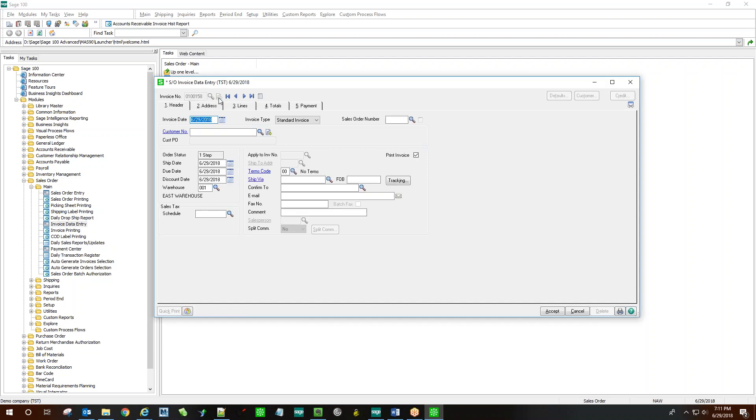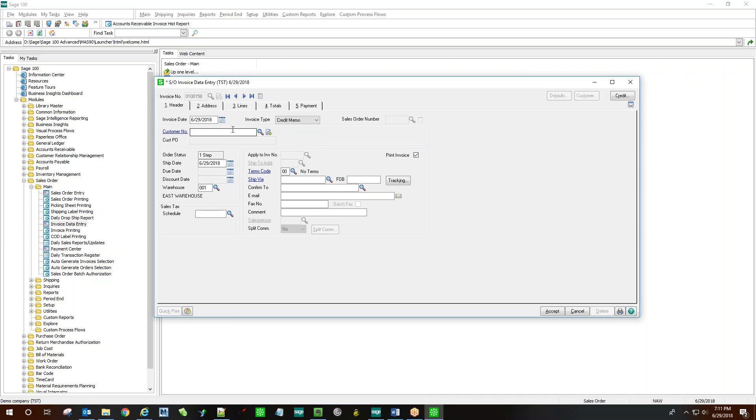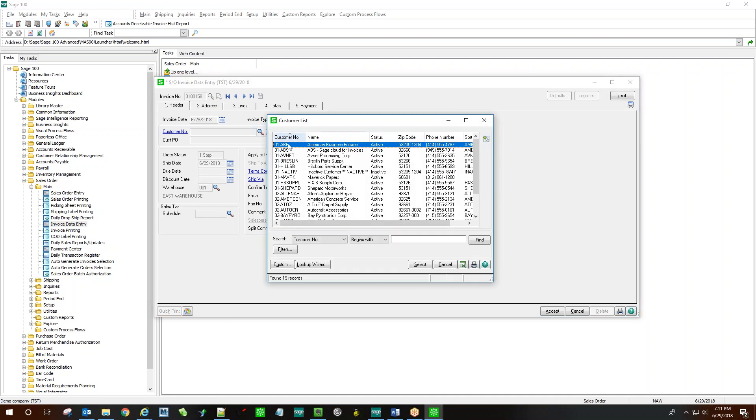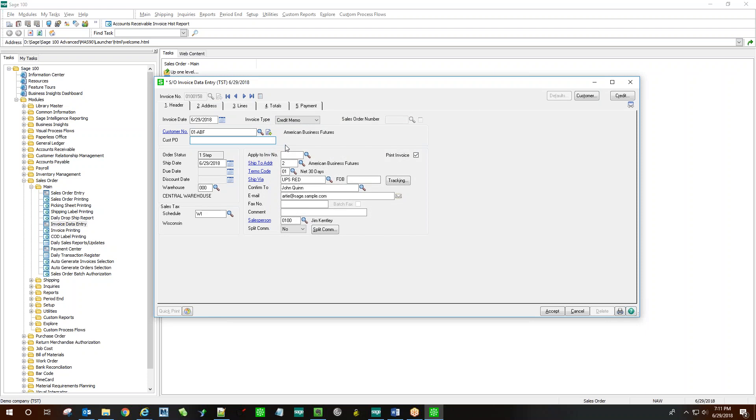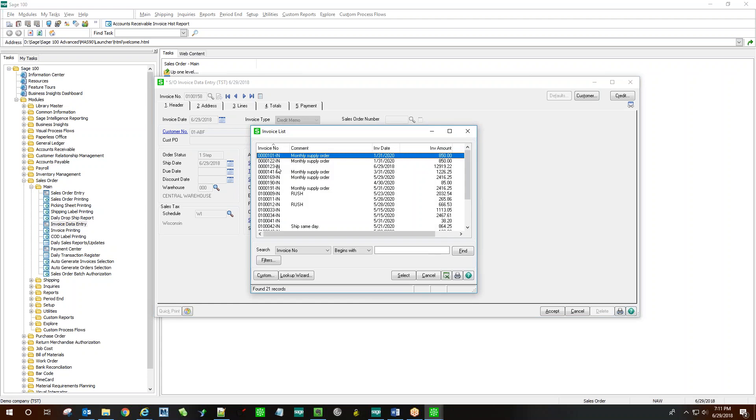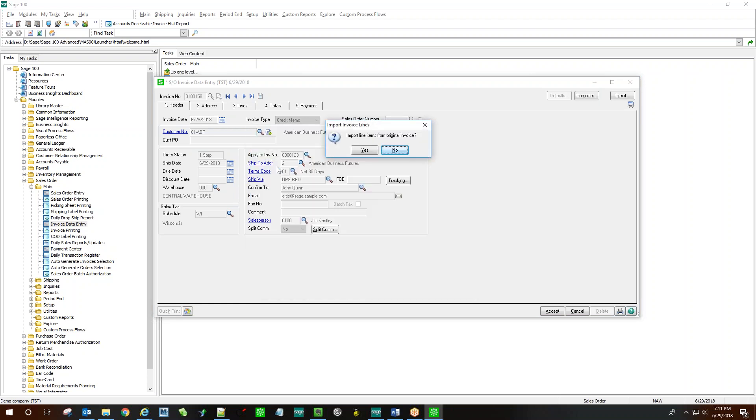Generate the next invoice number as you normally would. Choose your invoice type as credit memo. Select the customer number in question and type in the apply to invoice number or select it from the magnifying glass.